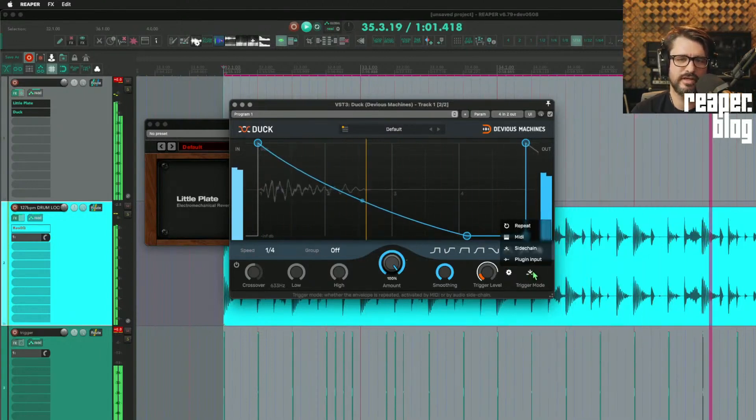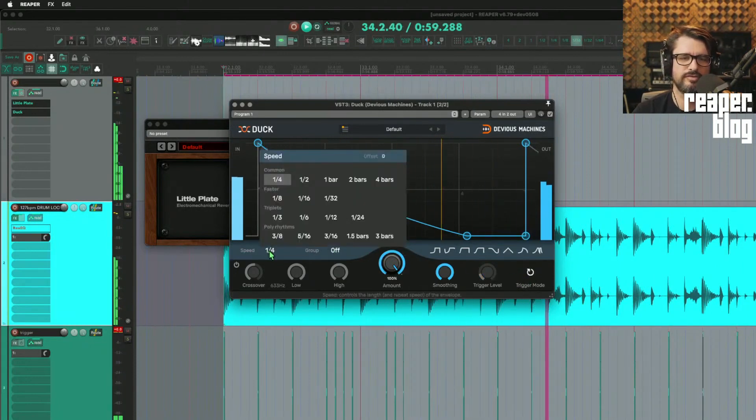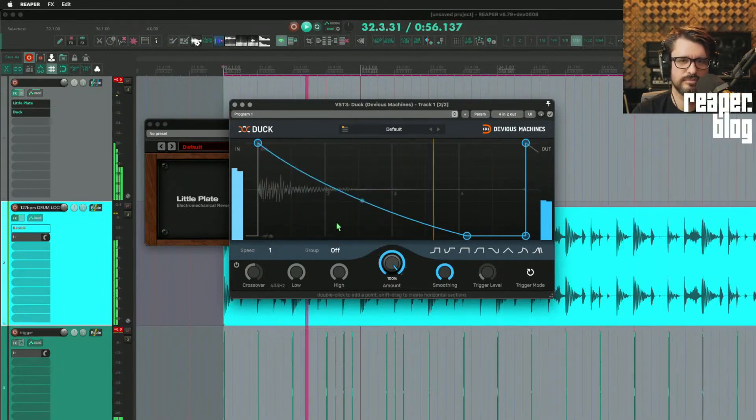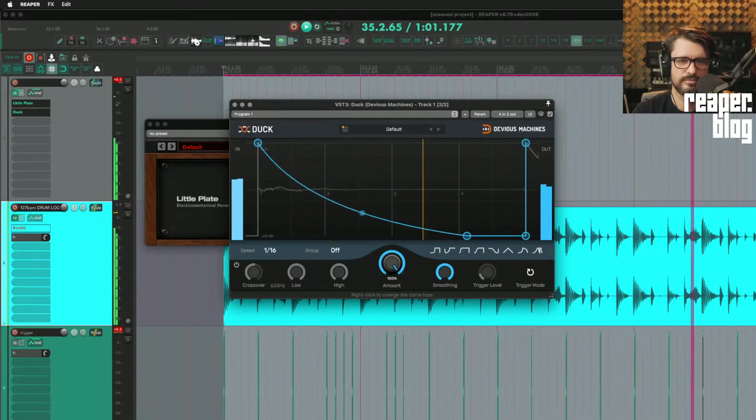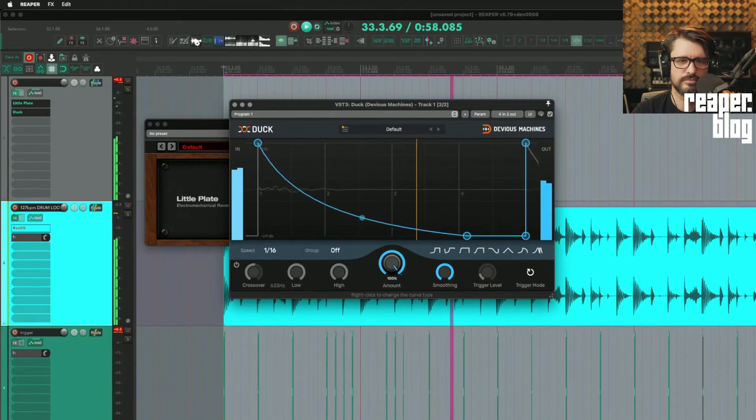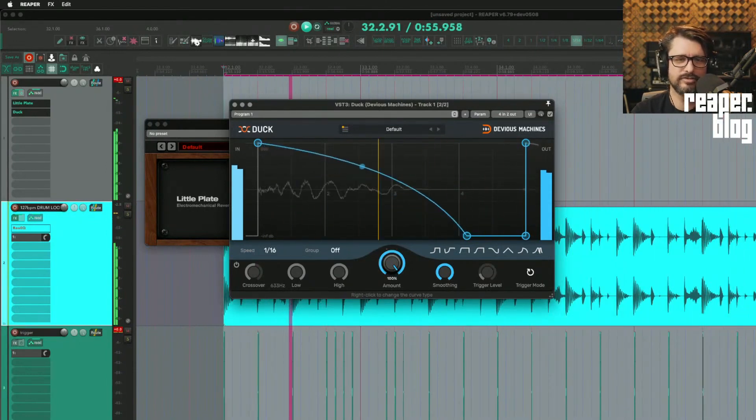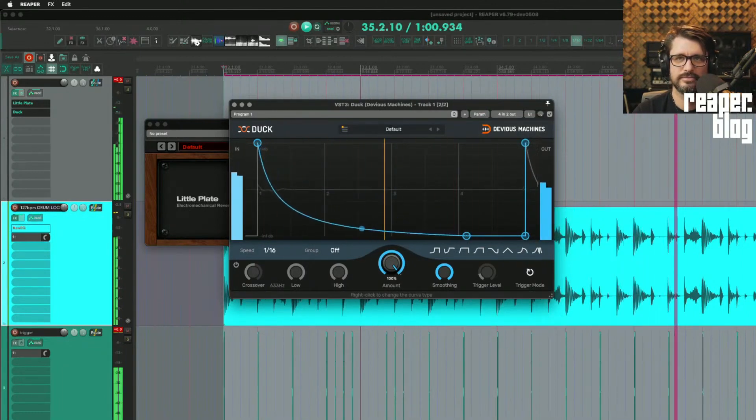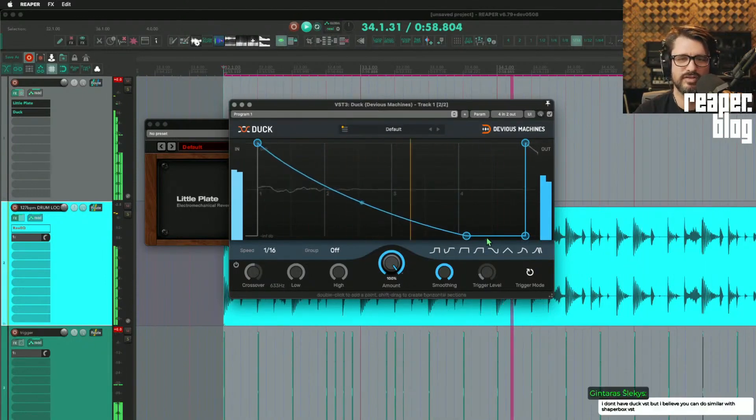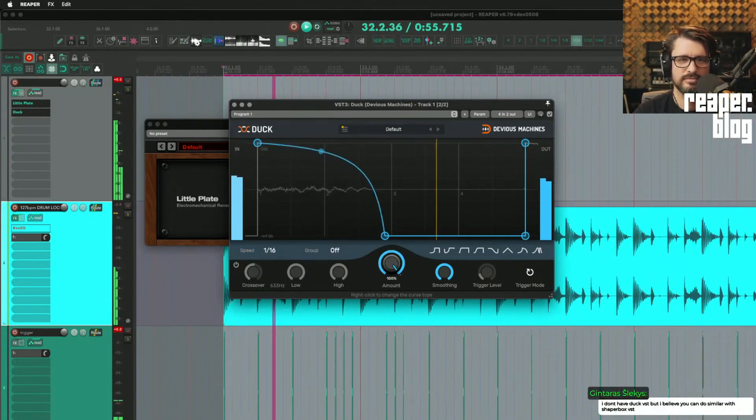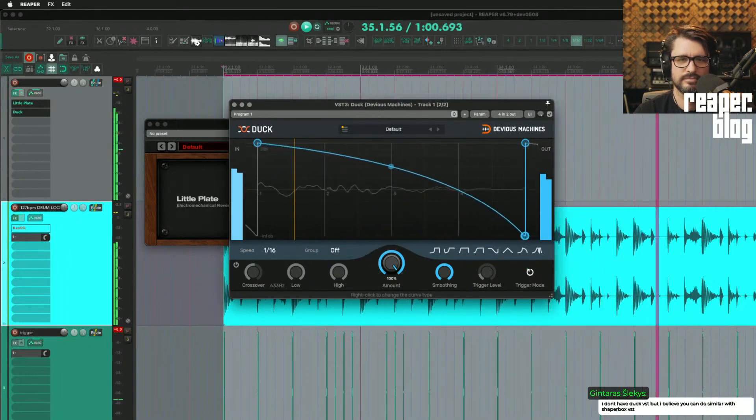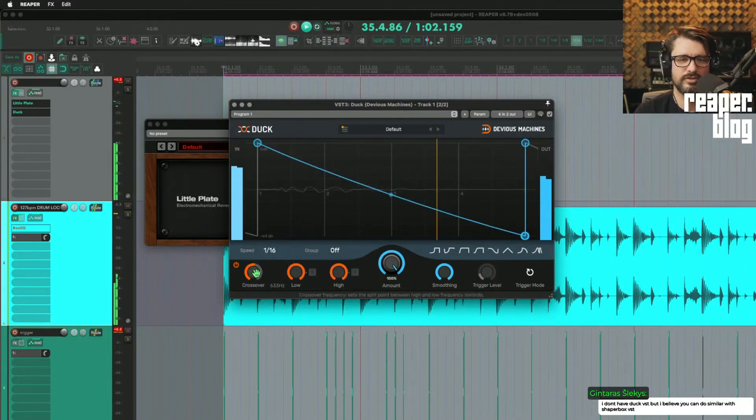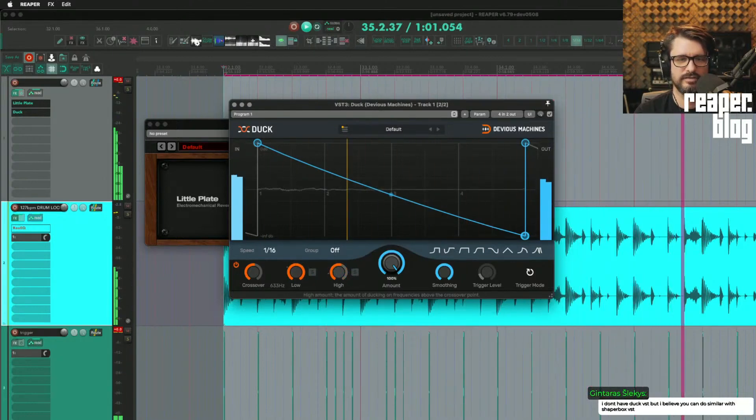And with the amount control or this we could also change the timing of this. Or we could take off the sidechain input and just set it to repeat, and this is going to follow the speed of the project. And now I want an LFO on this and I don't know if I can LFO that. Yeah shaper box is just like duck.